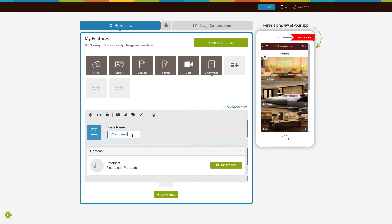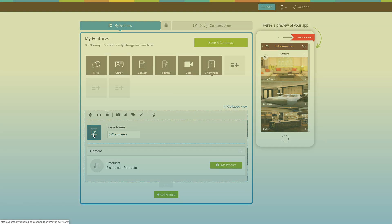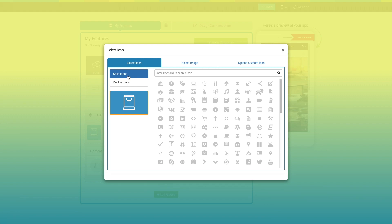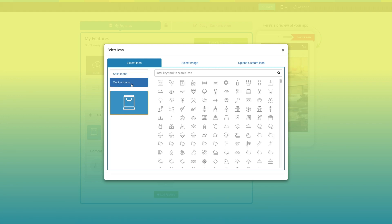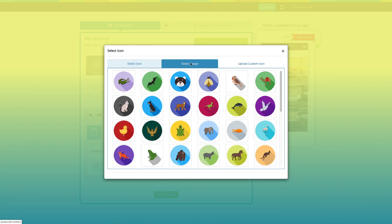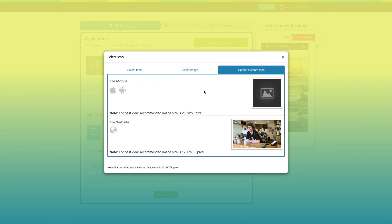This is your page name. If you want, you can change it as per your needs. From here you can change the page icon. You can select a solid icon or an outline icon or an image from your library.